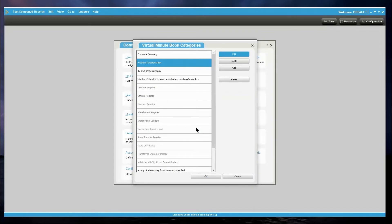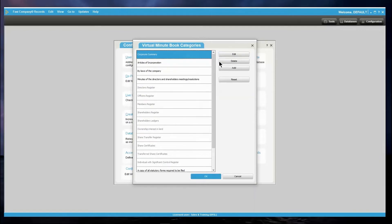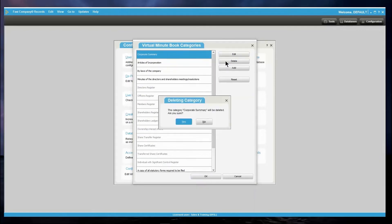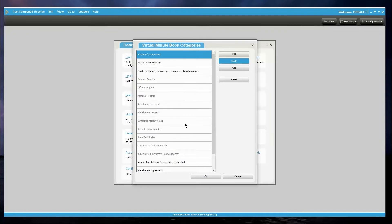To delete a category, simply select the category you wish to delete and select Delete. Click Yes to confirm.